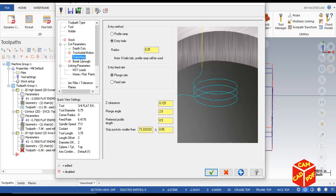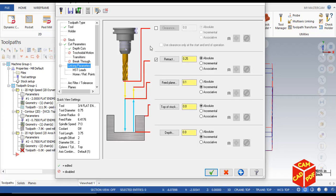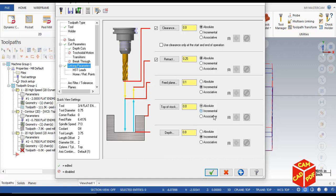Now transitions, click over here, make it helical. Radius is going to be 0.25, leave everything default. Click on linking parameters, click clearance, enable everything should be OK. Make our top of stock to incremental over here.